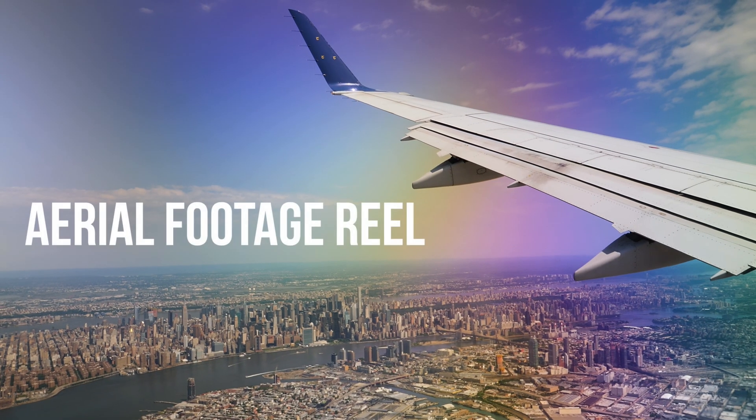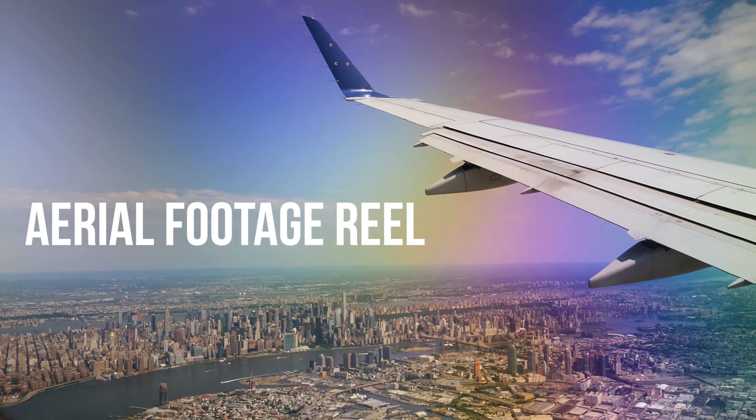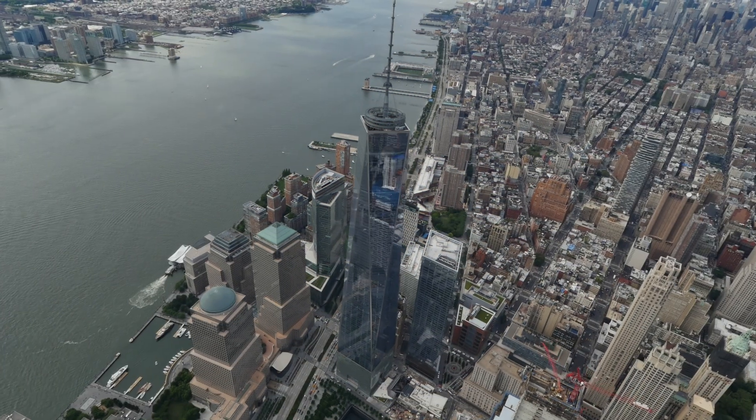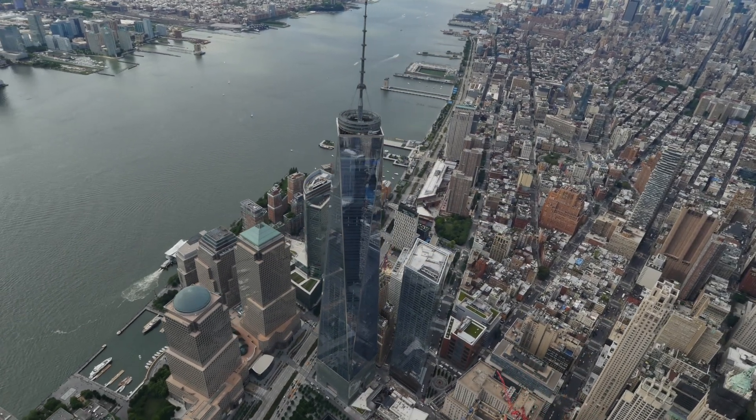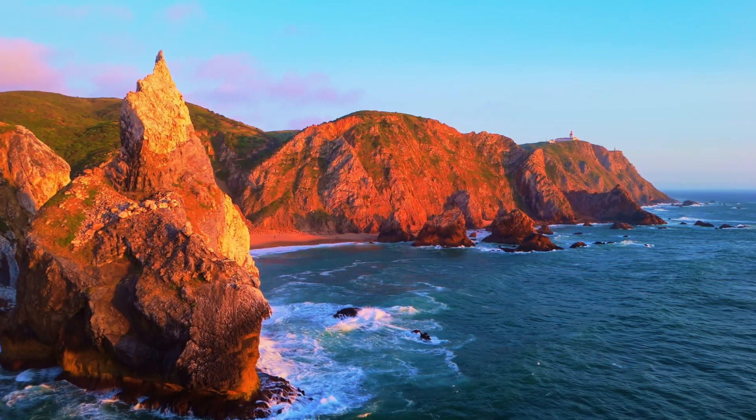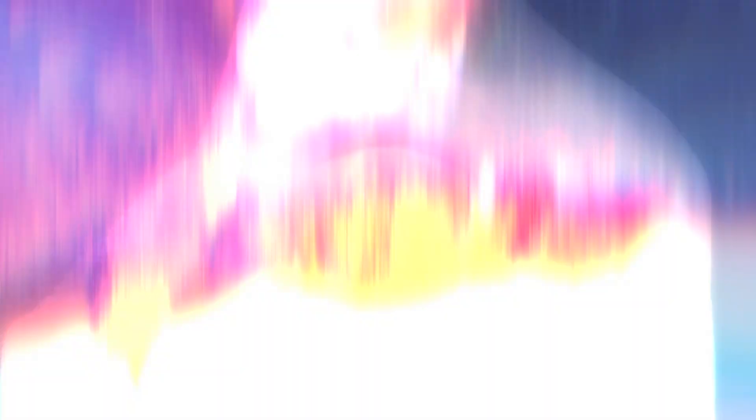I just added a ton of energy and motion to my timeline in seconds. I love how clean and pro these transitions look. Transition Builder is perfect for just about any project.